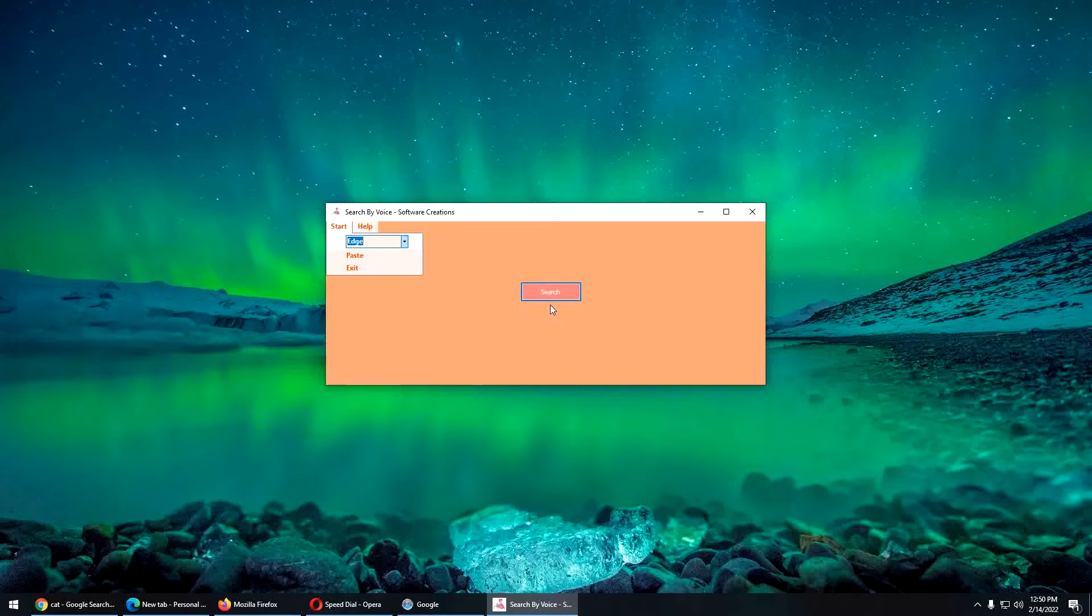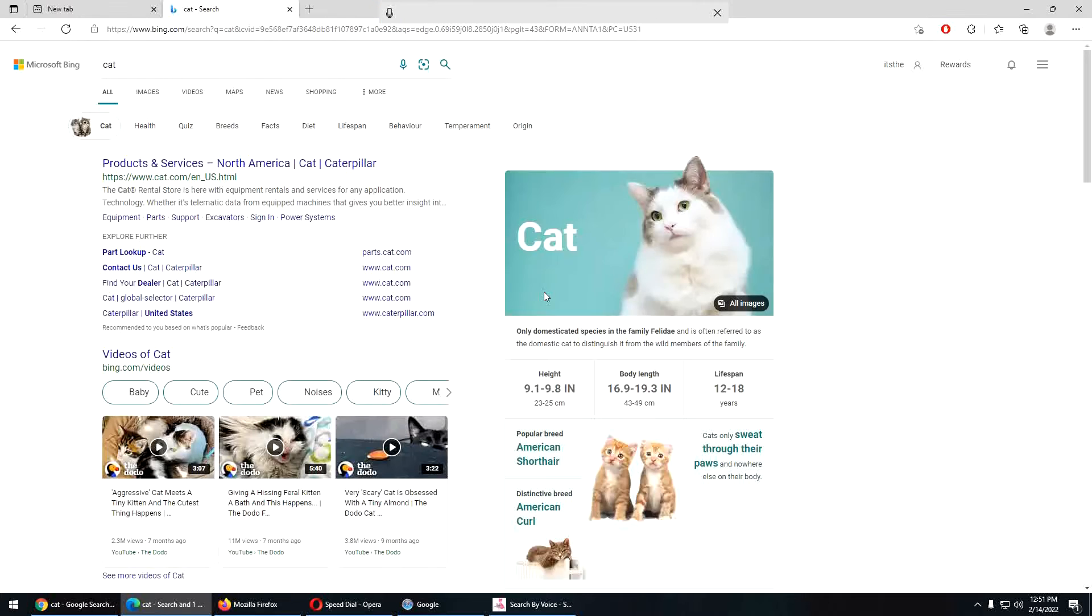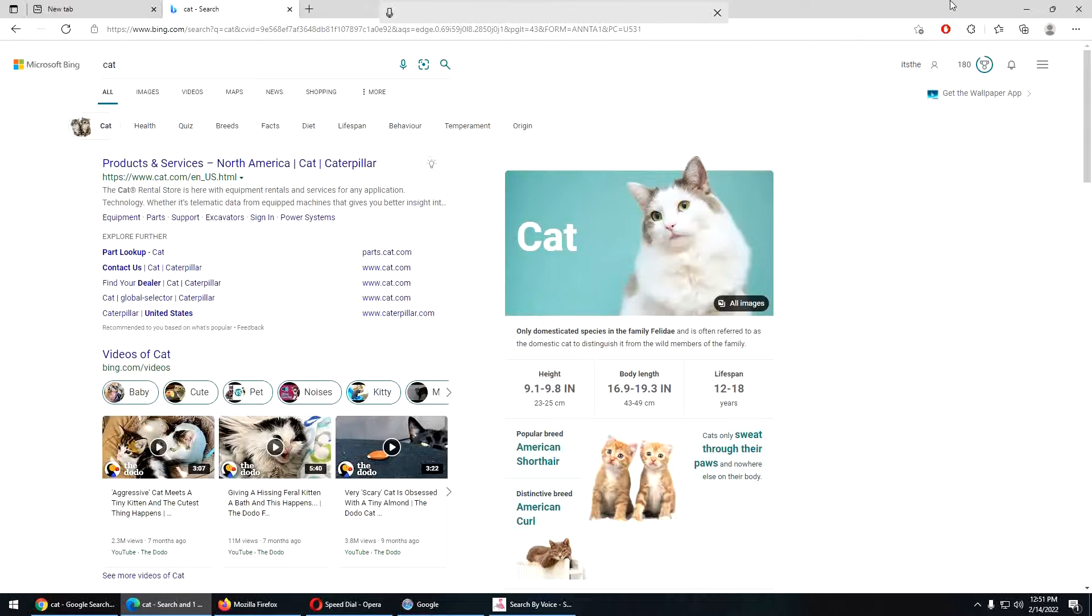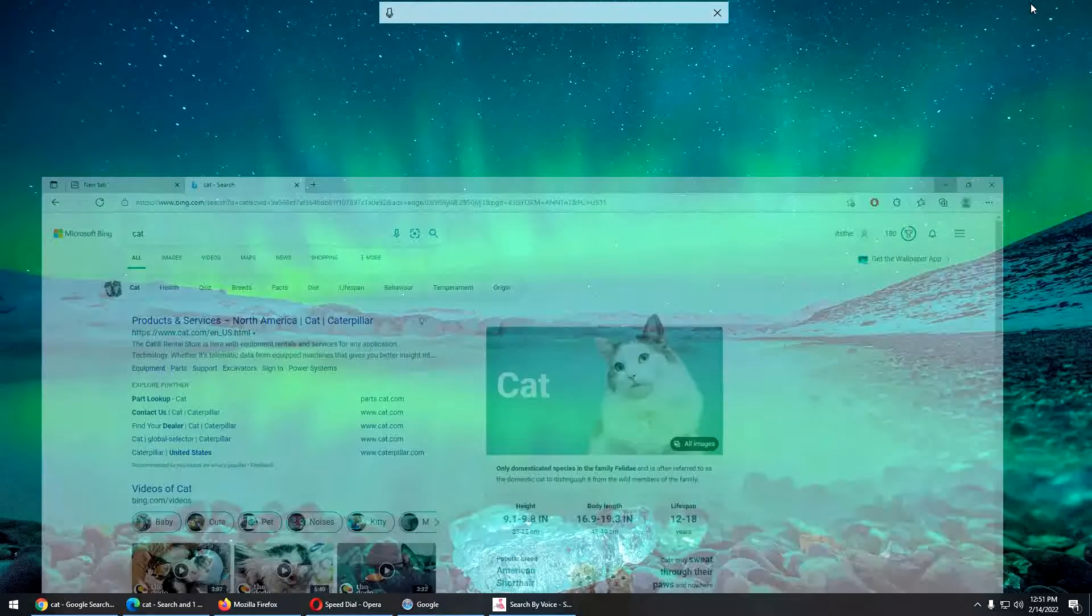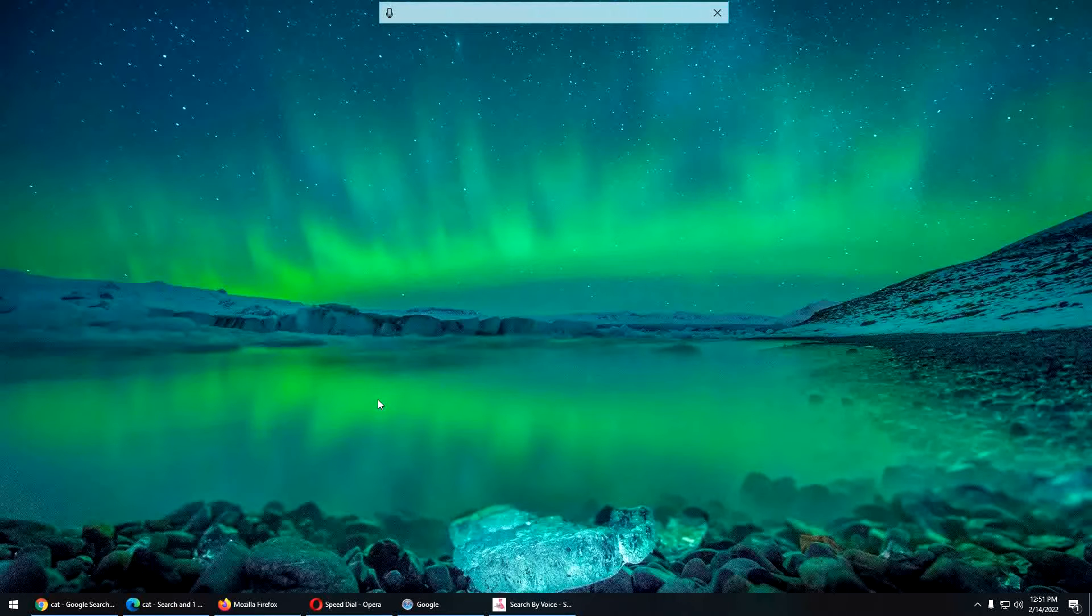Okay, there's Microsoft Edge. Cat. Enter. Now see how I'm waiting for the word cat to appear before I actually say, Enter.